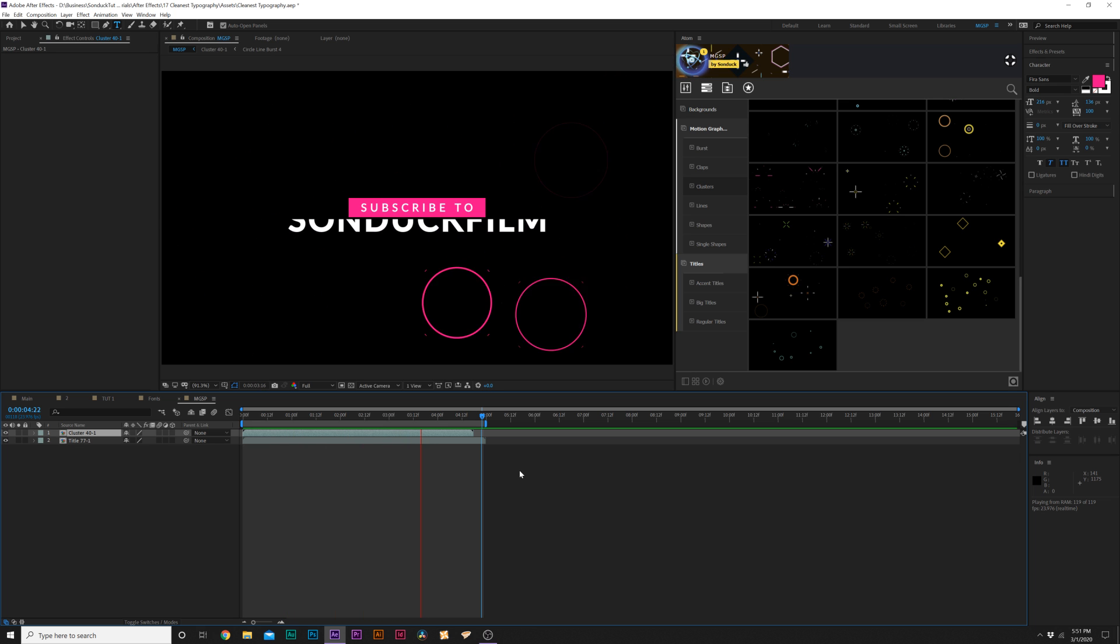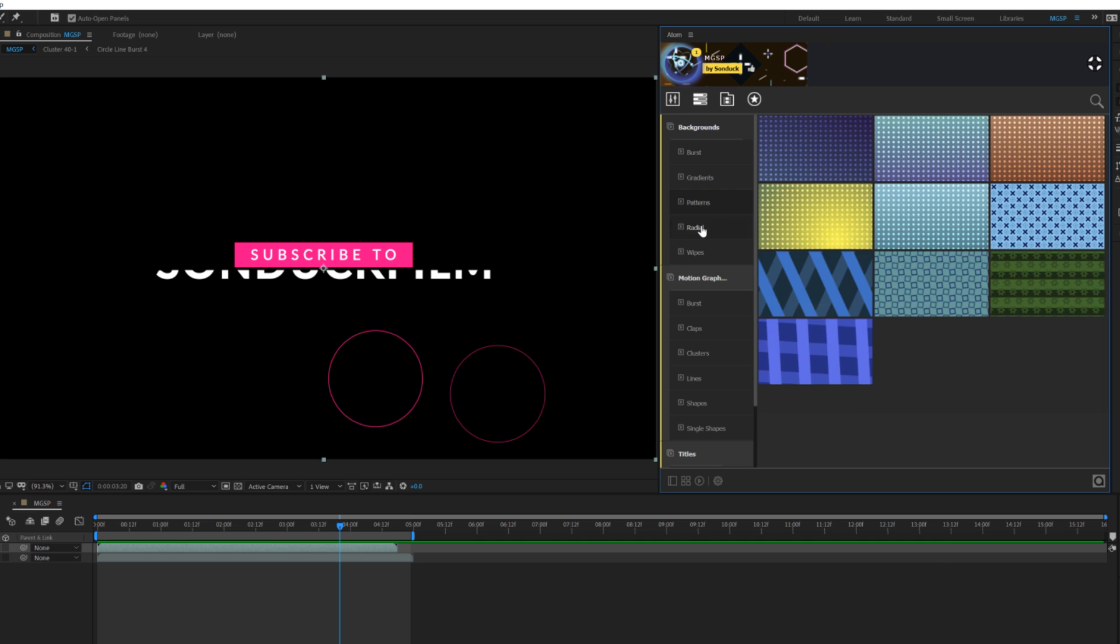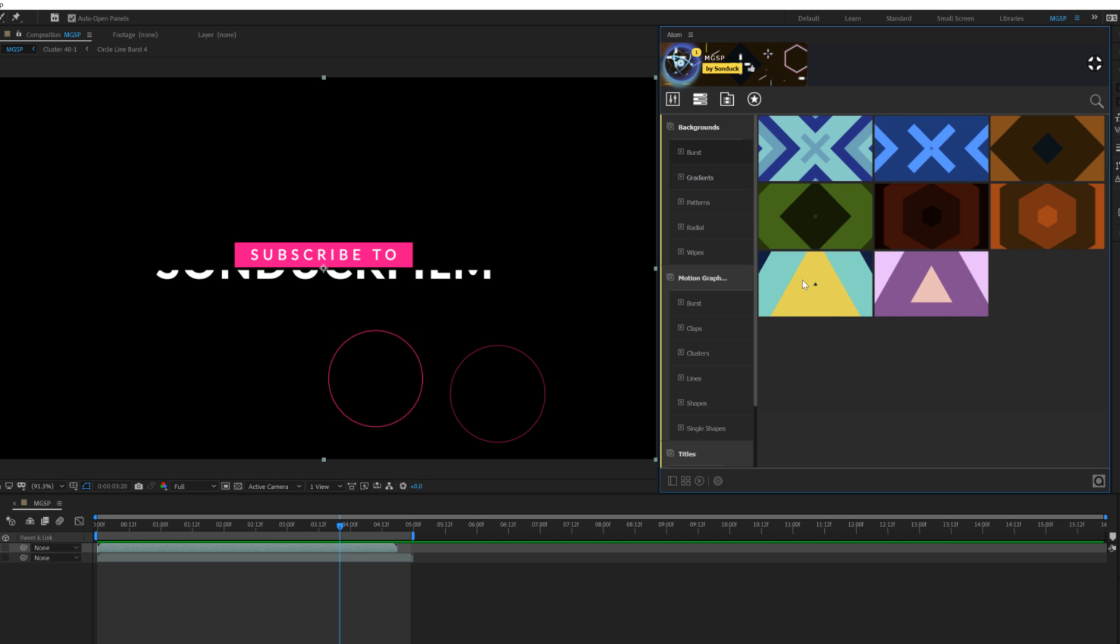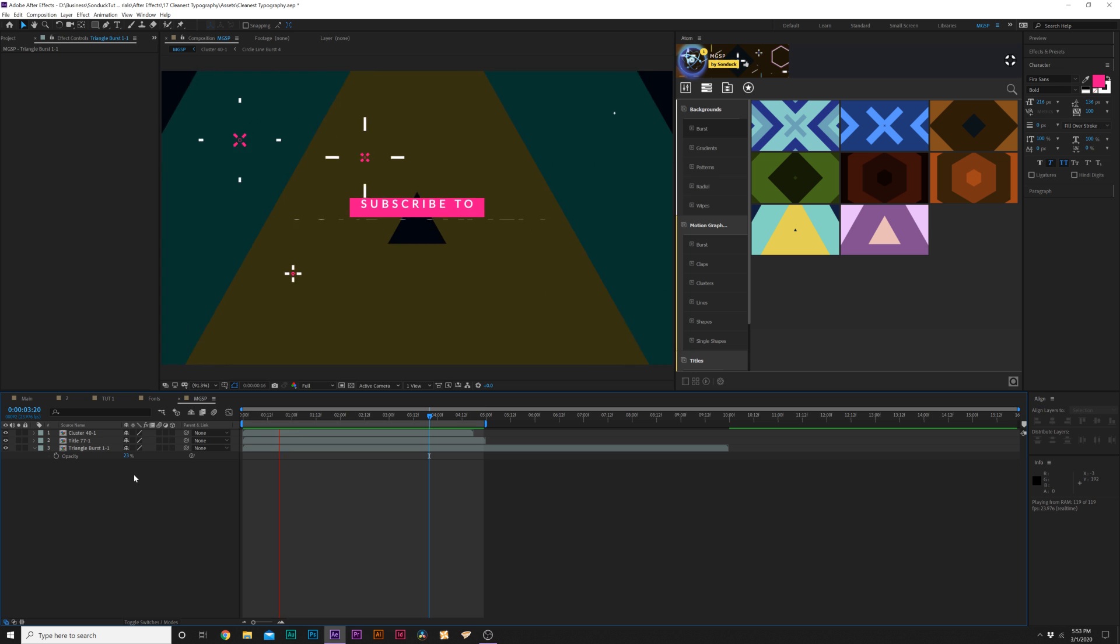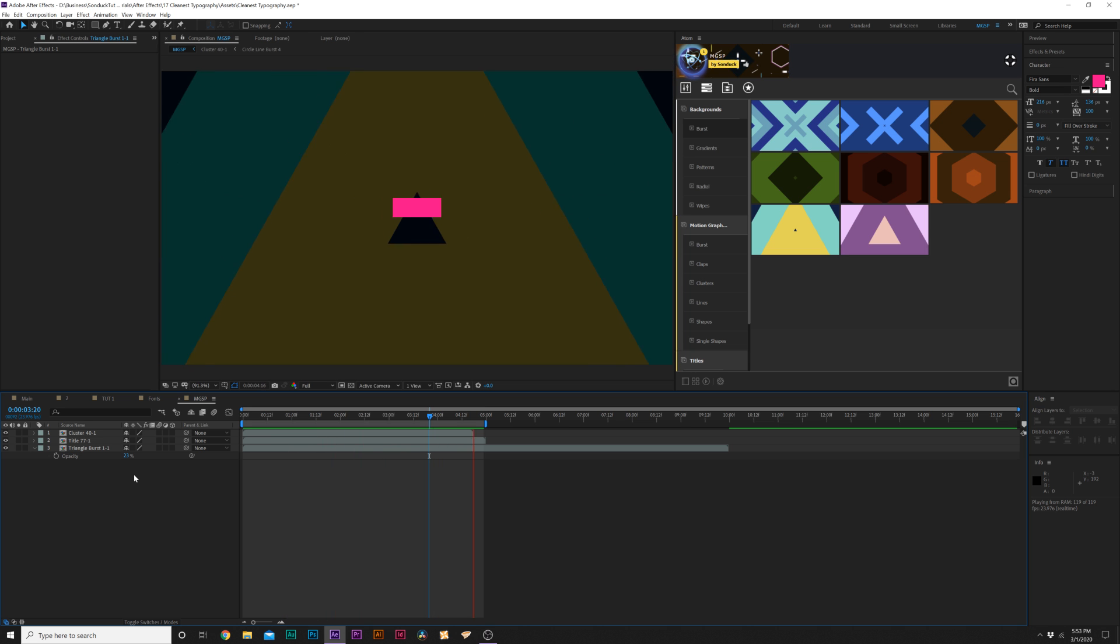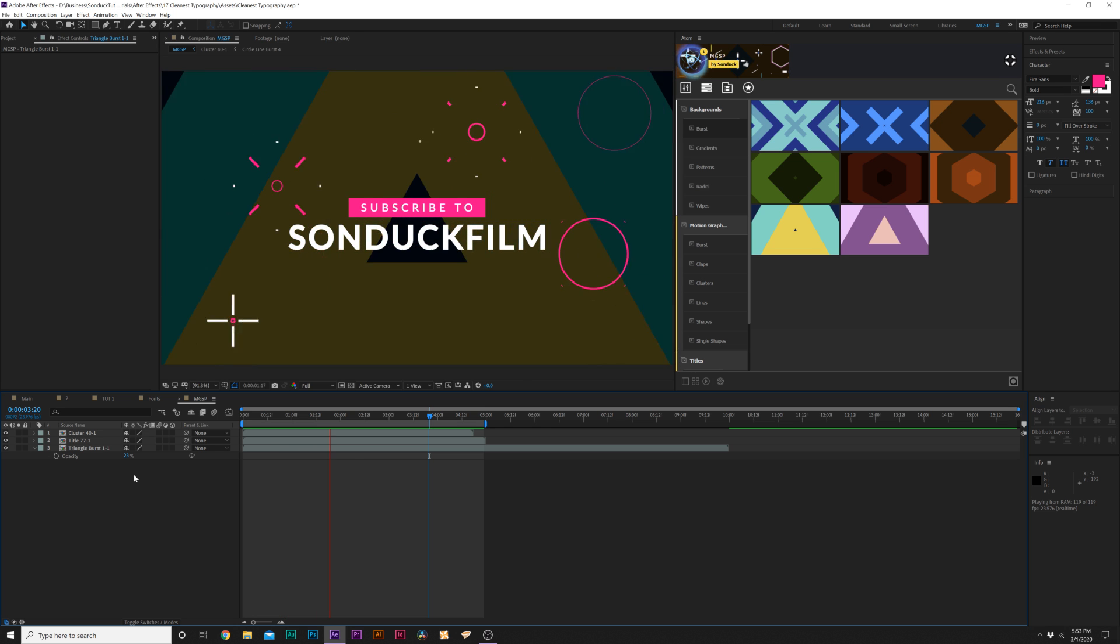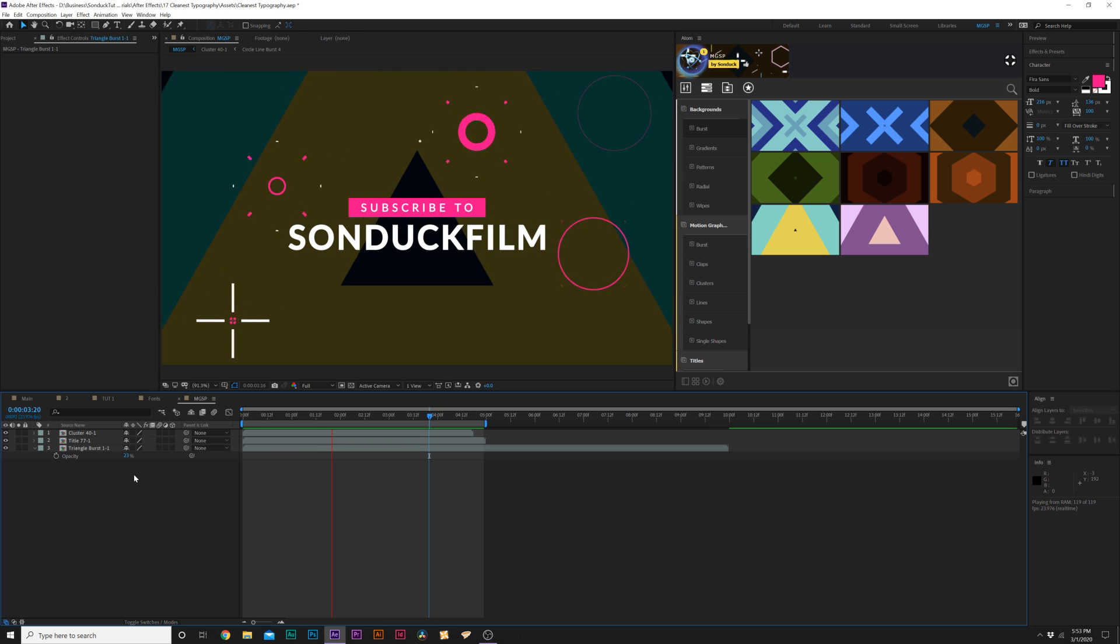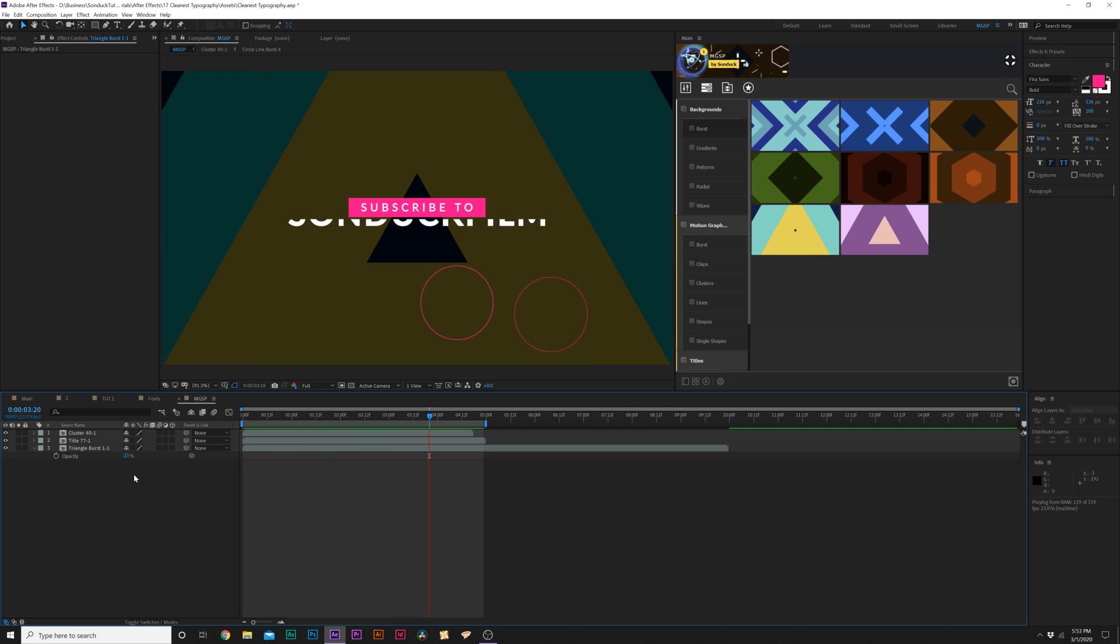Then we go to backgrounds, we can go through the categories to find a background that we like. Maybe I like this one, click on apply, and by using the lowered opacity technique on any background we can make any title blend very well together. This just took us a few clicks to be able to produce our own work without having to create this from scratch, and it's just enough details to get the job done.